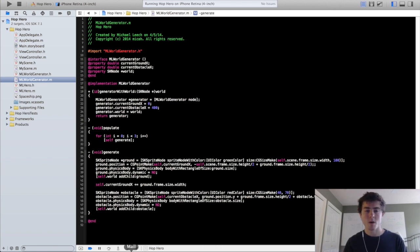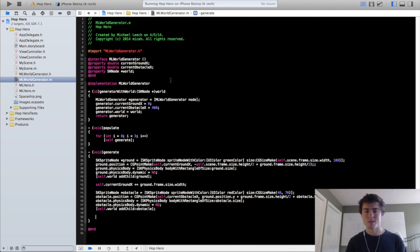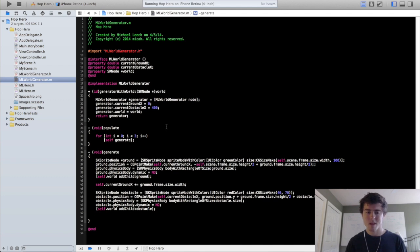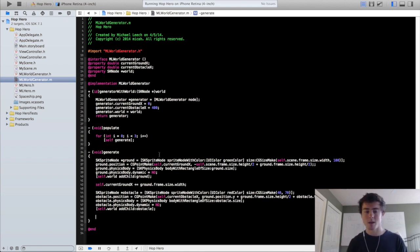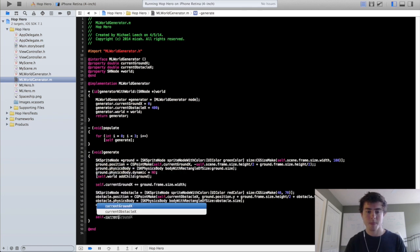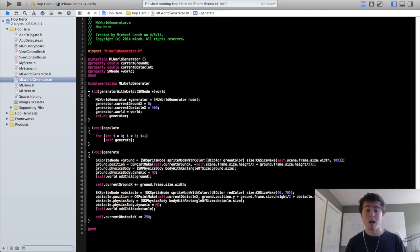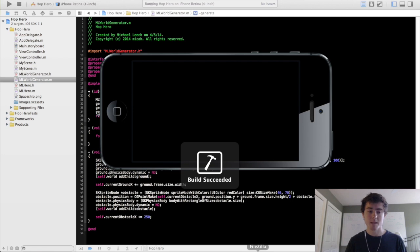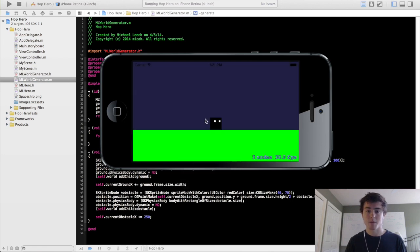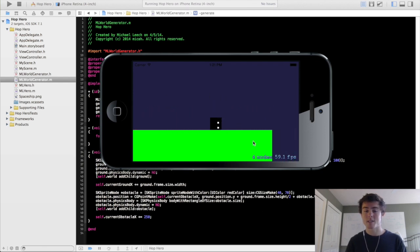Now we had only one obstacle loading up before. We want to do the same thing we did with the ground, where we added a certain distance to the currentGroundX, and so it's going to keep positioning them as it goes along. So we're going to do self.currentObstacleX plus equals, let's say, 250. So now if we run this, the generate method is going to be called three times from that populate method. We're going to get one, two, and three. So now we have our world actually generating.